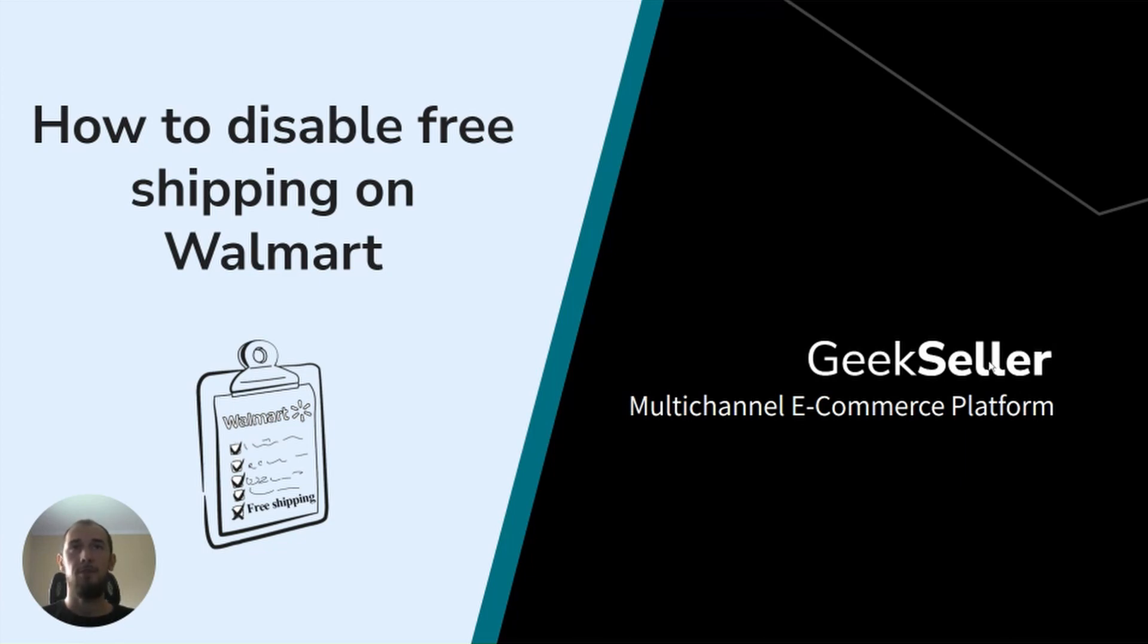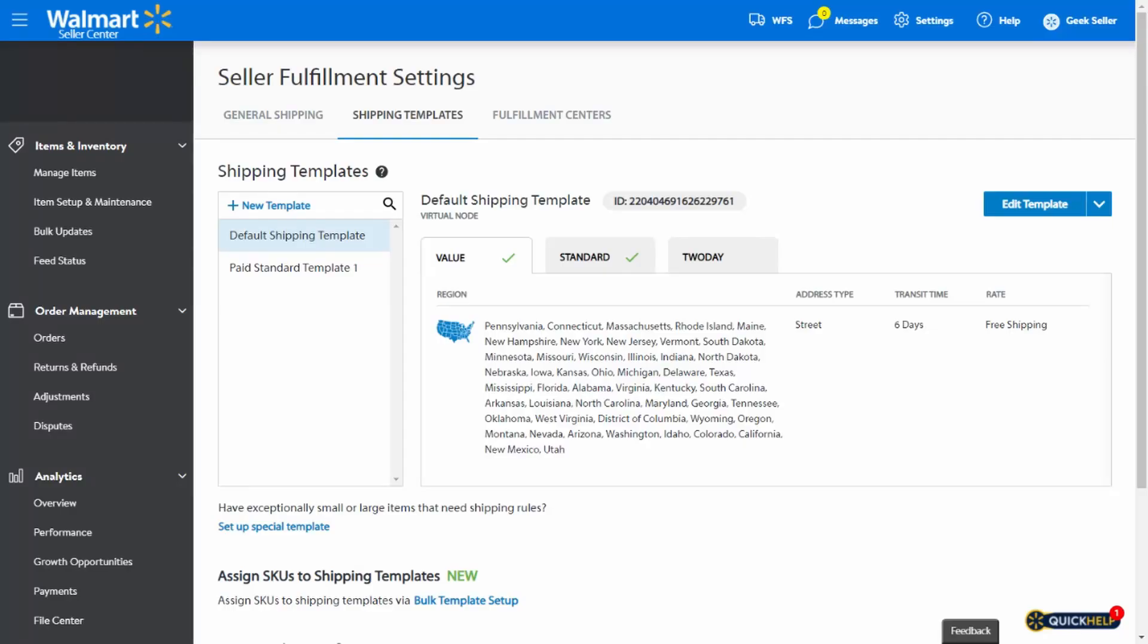If you are just creating your shipping templates or having a hard time assigning them, please check our previous videos. You can find links to them in the description. Okay, so let's get to it.